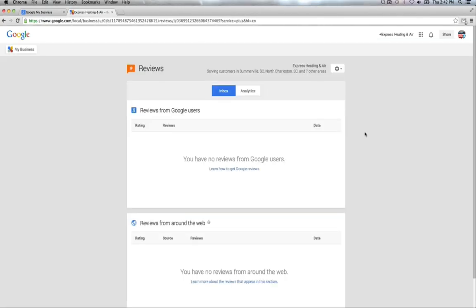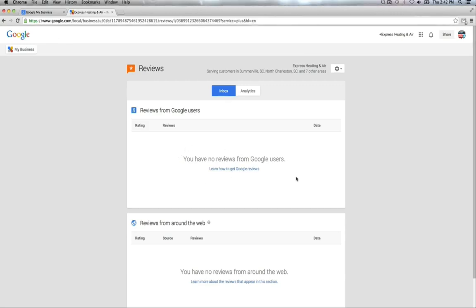Review section, you are able to see any reviews that are left to you from the Google users and from any reviews around the web that are showing up in your account. The Google users, if any review were to be left from them, you're able to click on the review. A separate box opens, similar to the same box that you see in your business info profile, and you can reply automatically to that review without having to go to another page or go somewhere else. You can do that directly from this dashboard.